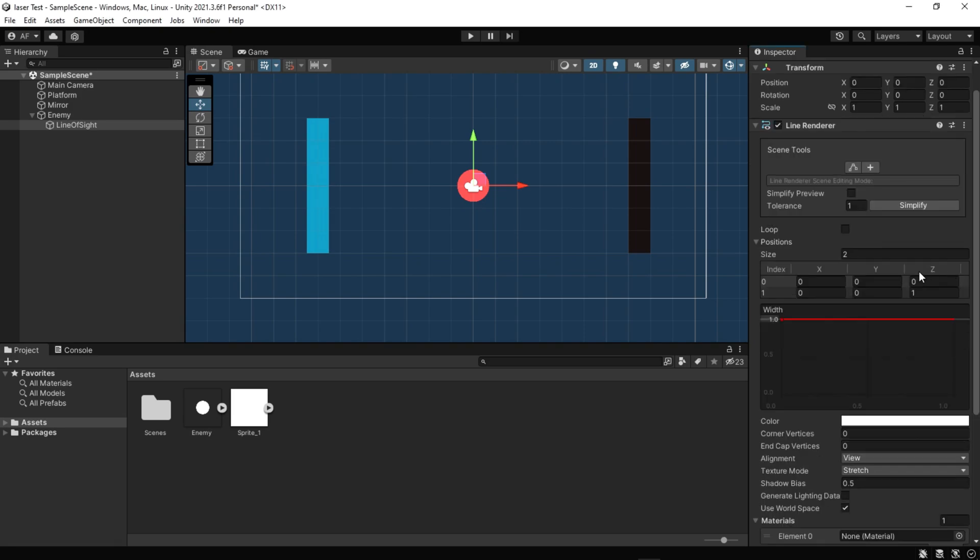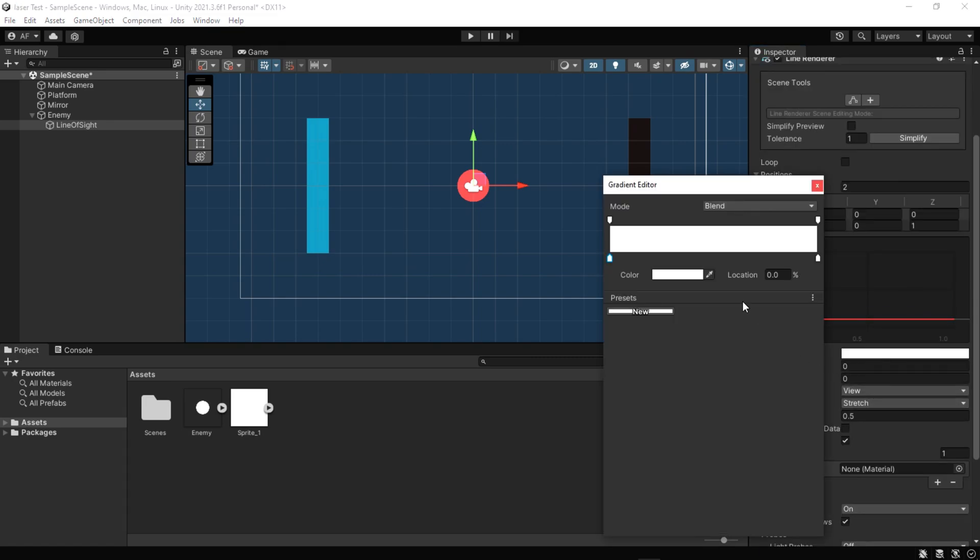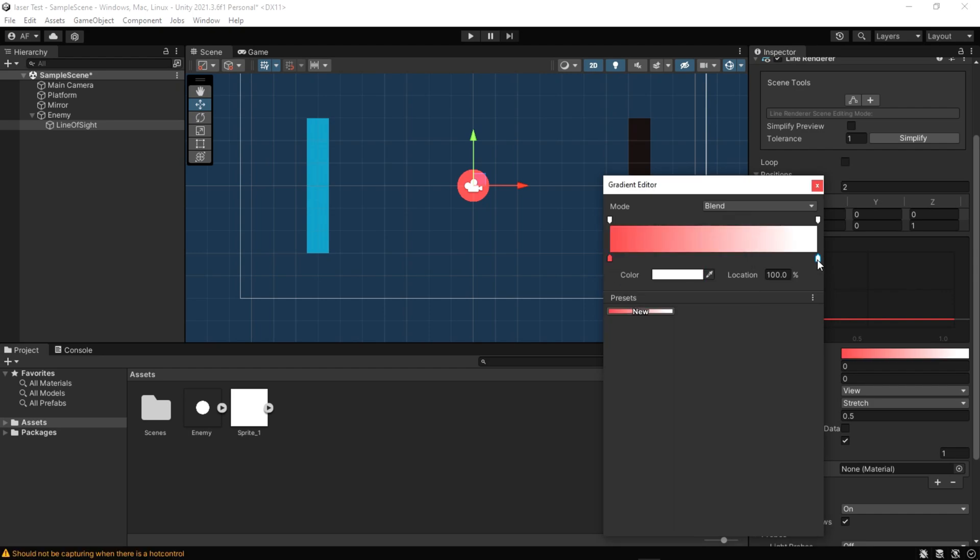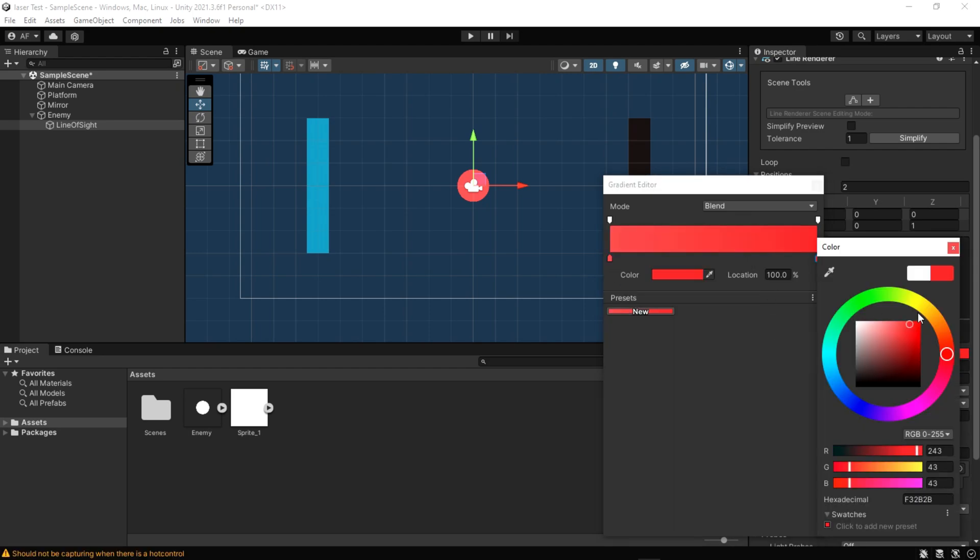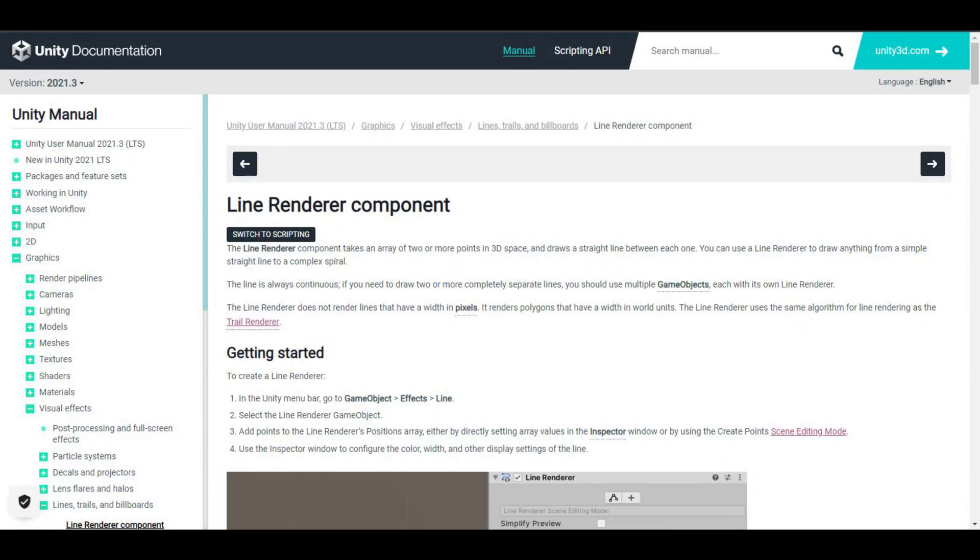The line renderer component takes an array of two or more points in 3D space and draws a straight line between each one. You can use a line renderer to draw anything from a simple straight line to a complex spiral. Change any values to get the desired one. Remember to change the material, otherwise you get the pink line. You can read more about it here.